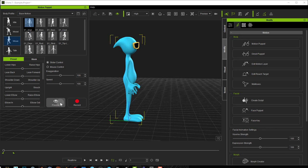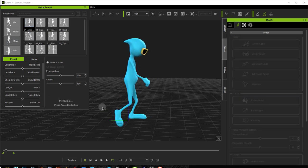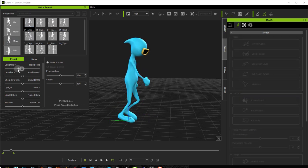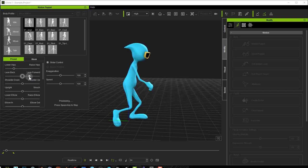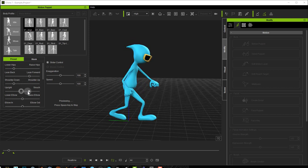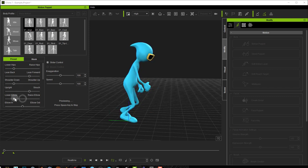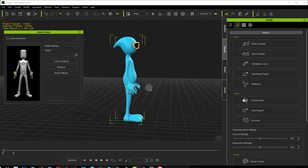This is what makes iClone such a unique tool for animation. You have things like Motion Puppet, where you have predefined animations and you can control how the animations are. You can move different sliders and adjust your animation. You have reach target, and many different tools that will help you animate your character in an easy way, even if you're not a professional animator. And then you have the marketplace where you can get already made animations from other users, and all those things are going to save you a bunch of time.